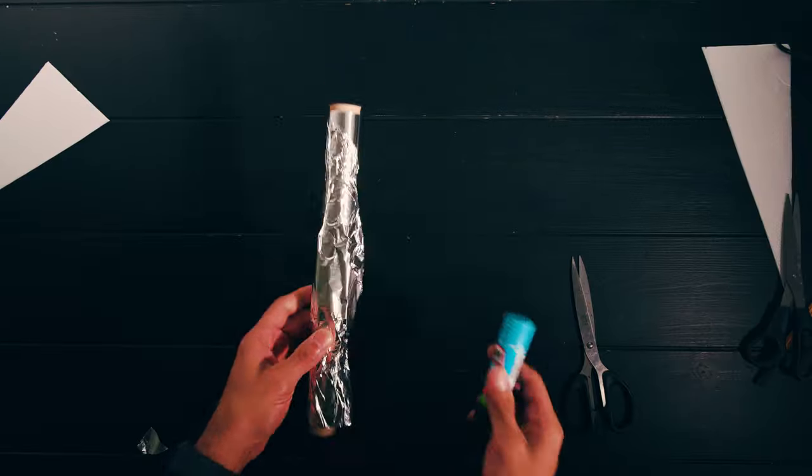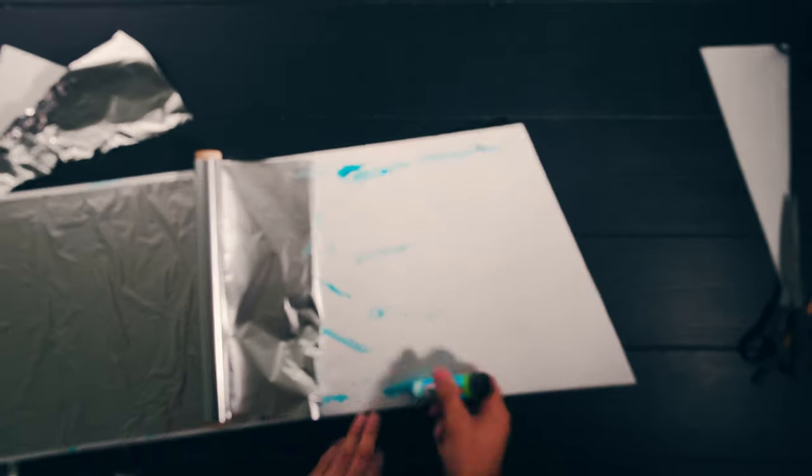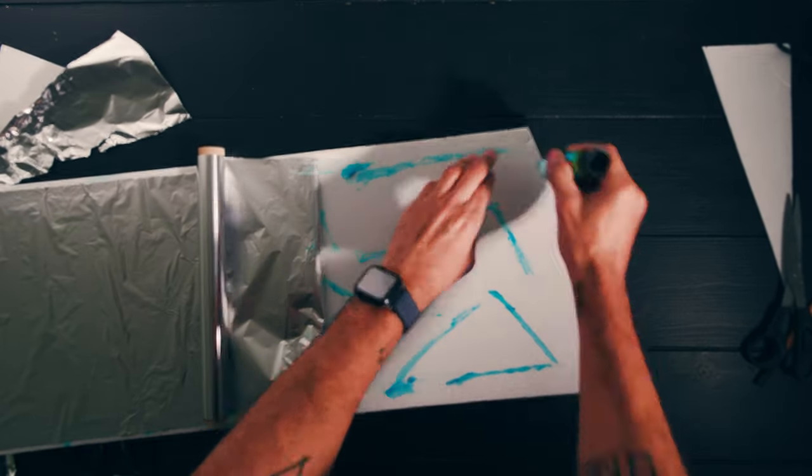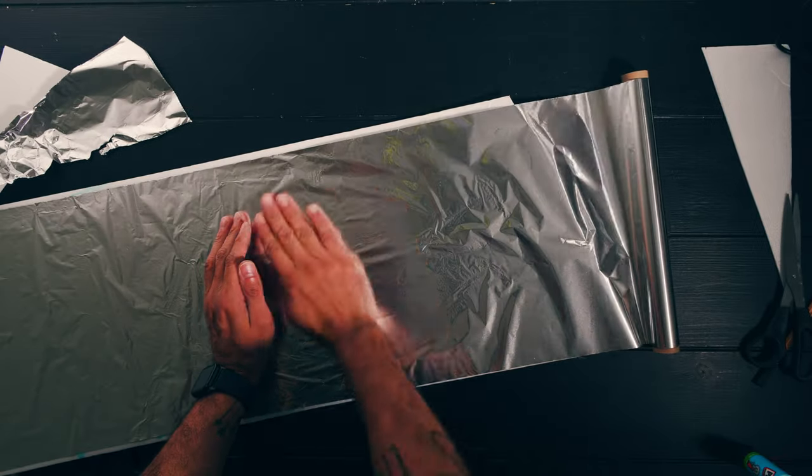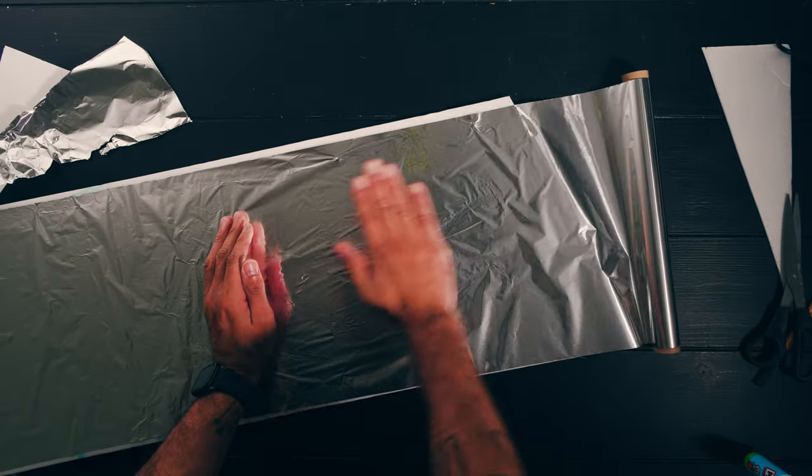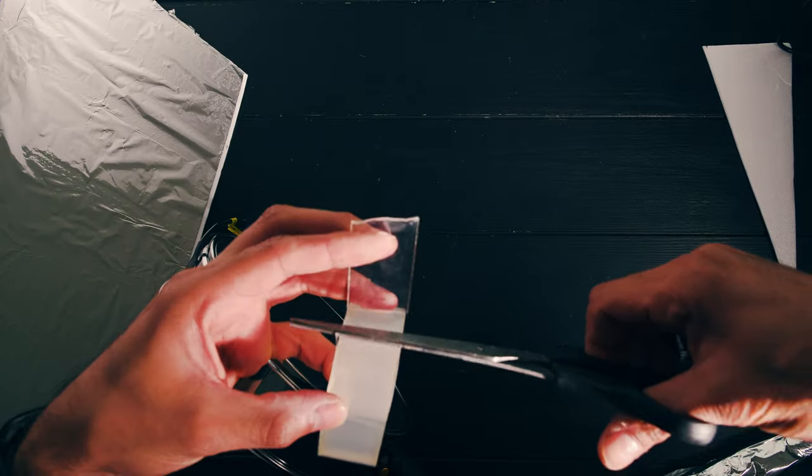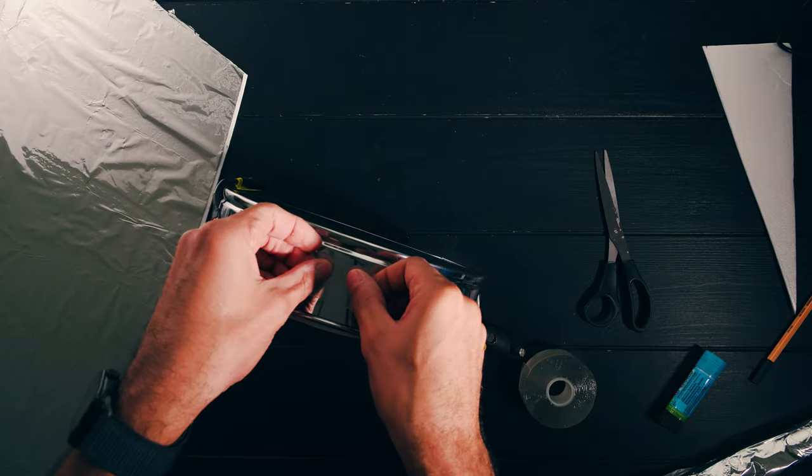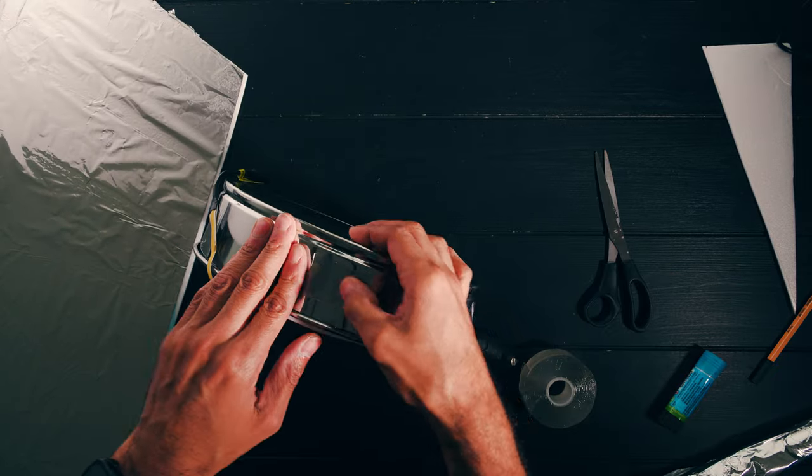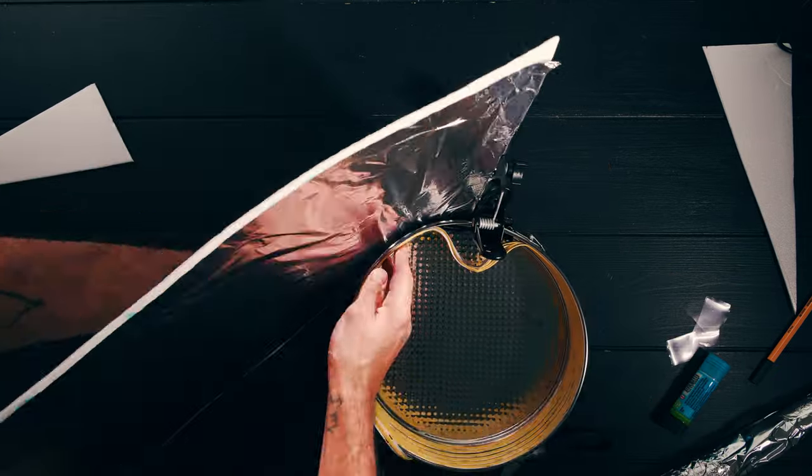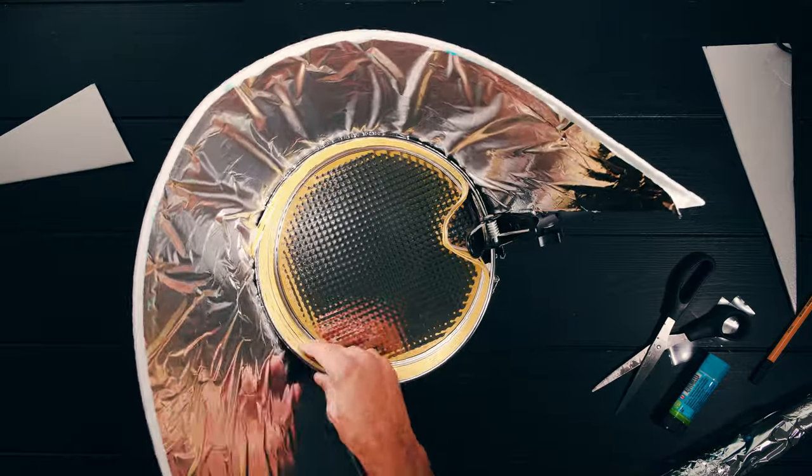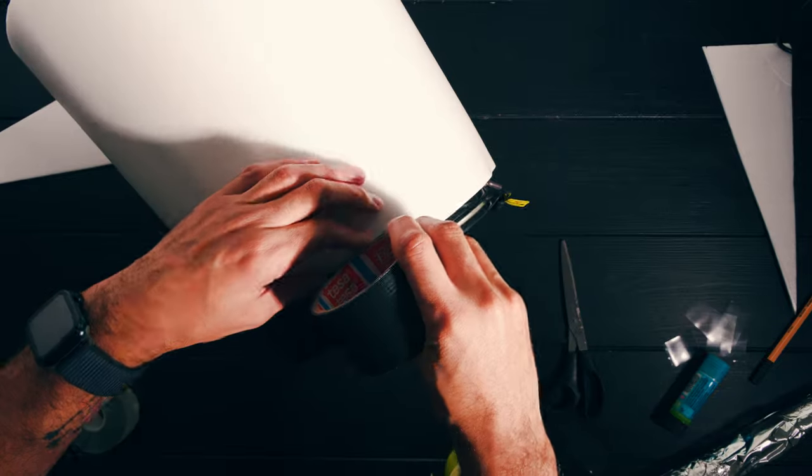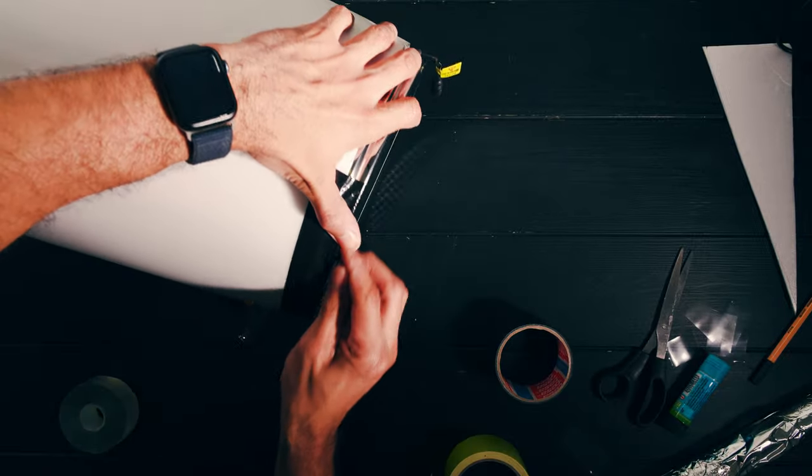Next I slathered the styrofoam in glue and pressed the kitchen foil down onto it. Then using double sided tape I stuck the whole cone wannabe to the sides of the cake tin and secured it with duct tape.